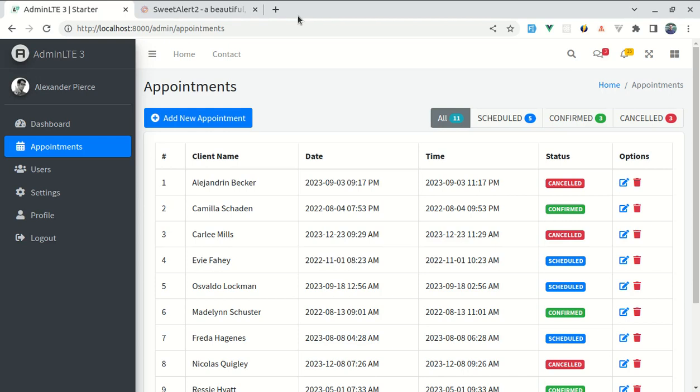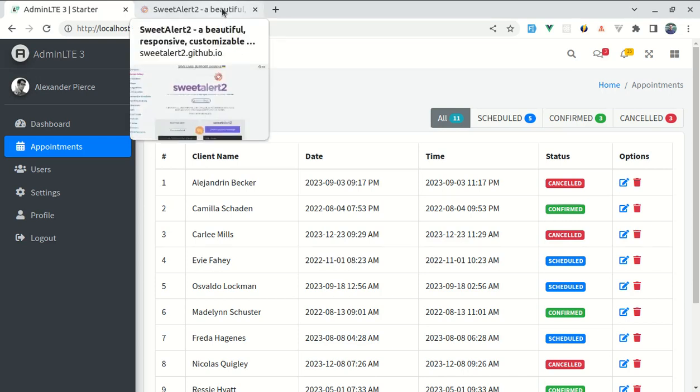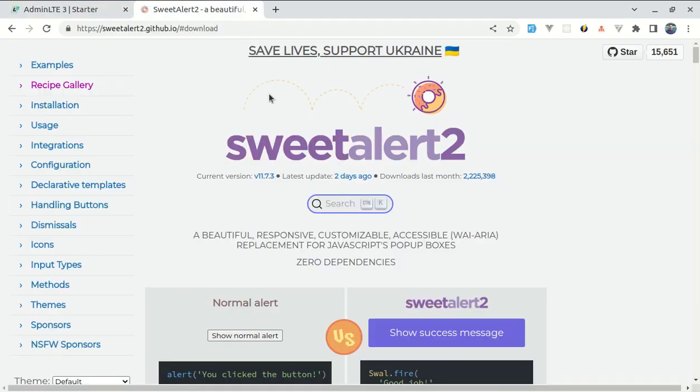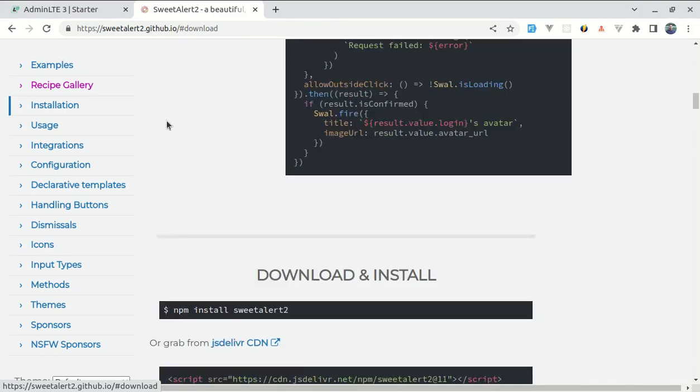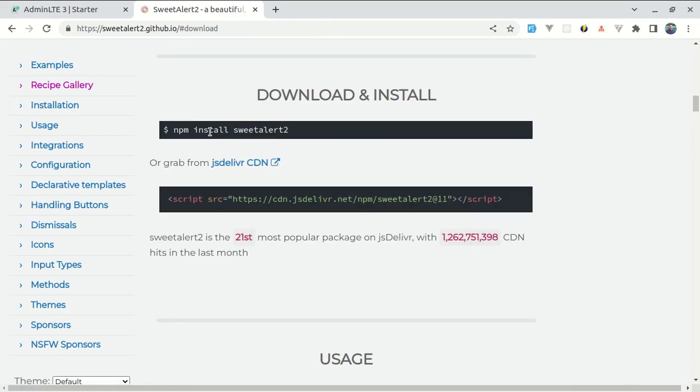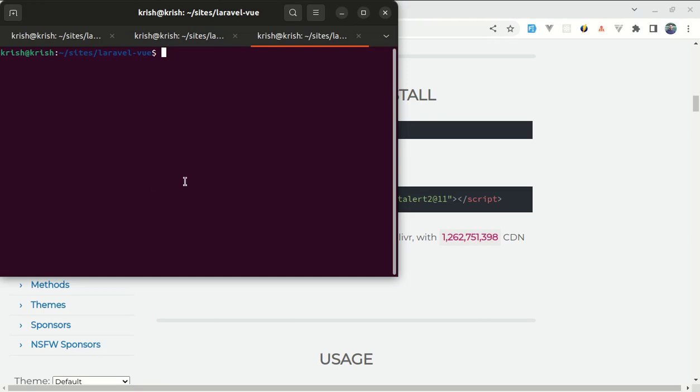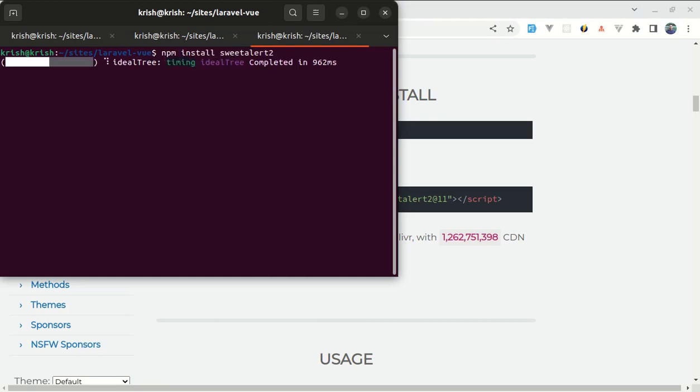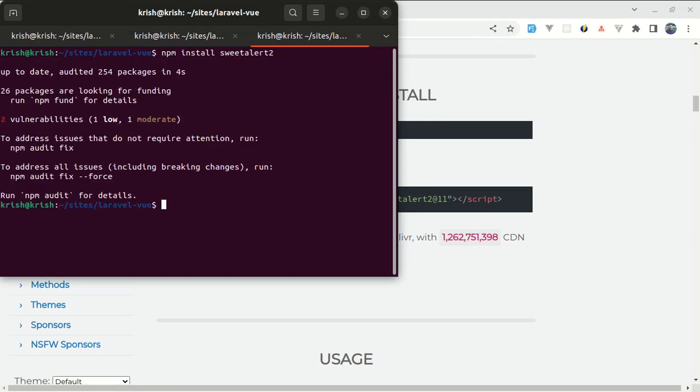First of all, let's start by installing SweetAlert in our application. For that, we will be using npm. Let me go to the installation section and copy this. Let me open up the terminal and do npm install sweetalert2. This got installed successfully.